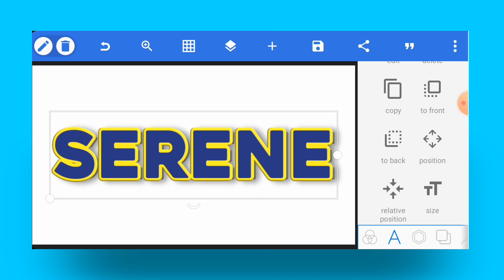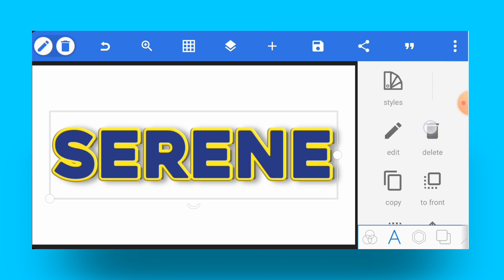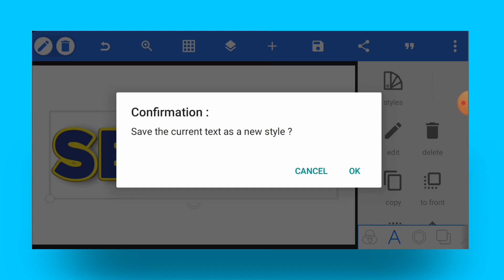To do that, just tap on Styles over here, go to Save. Then they'll ask you for this confirmation—save the current text as a new style. So you tap on OK. It needs to be saved.